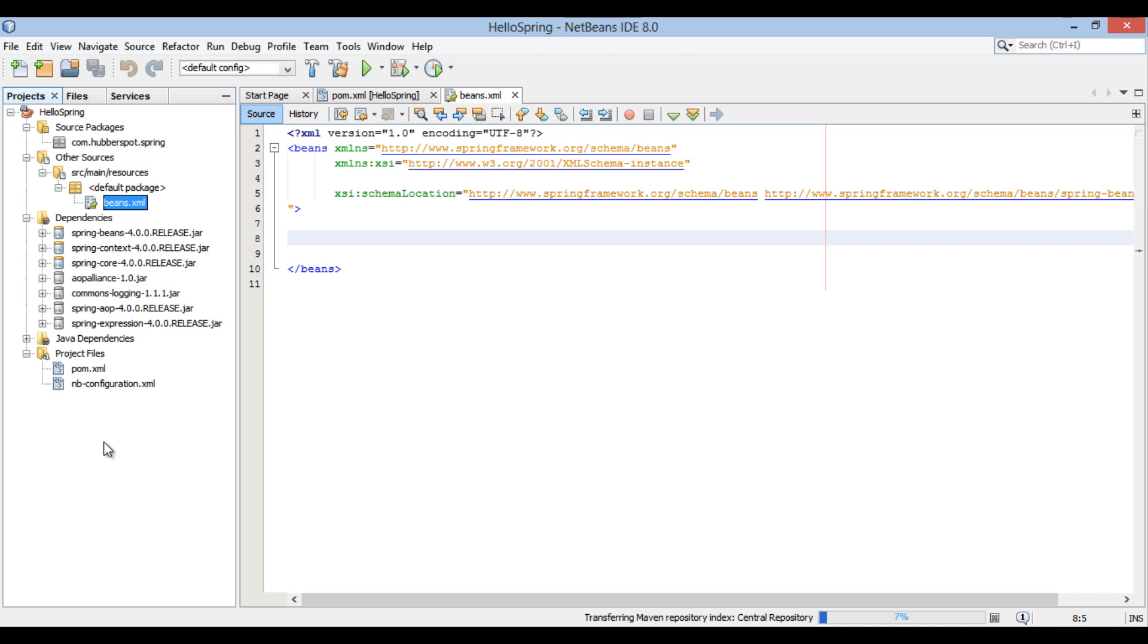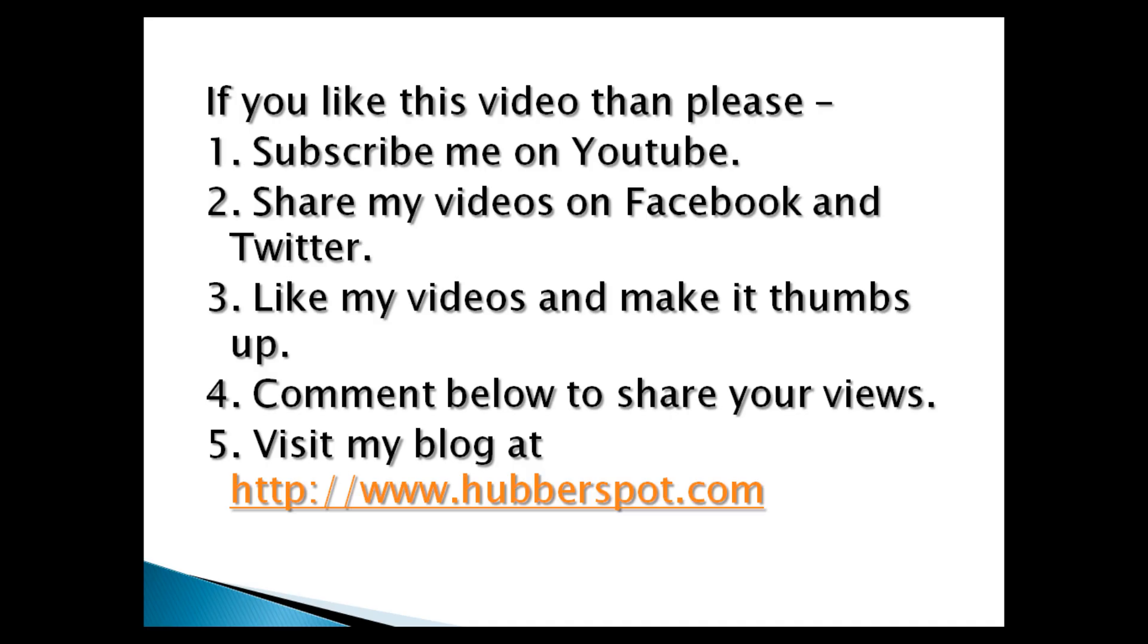Hope you like this video. Please give one minute to like, share, comment or subscribe my channel, or you can visit my website at www.hubberspot.com